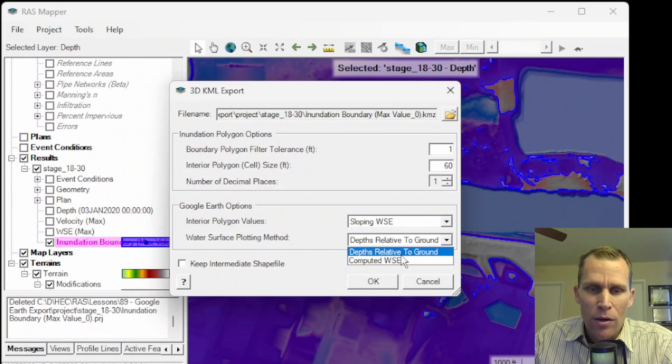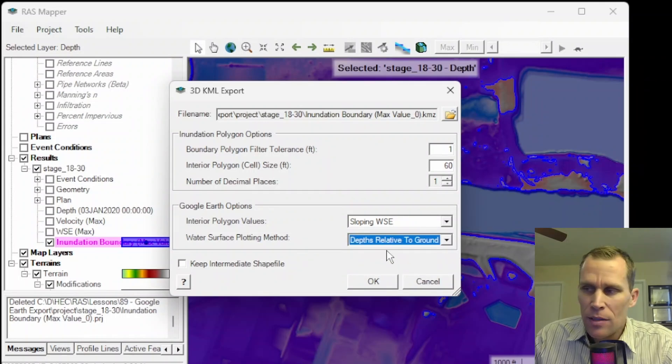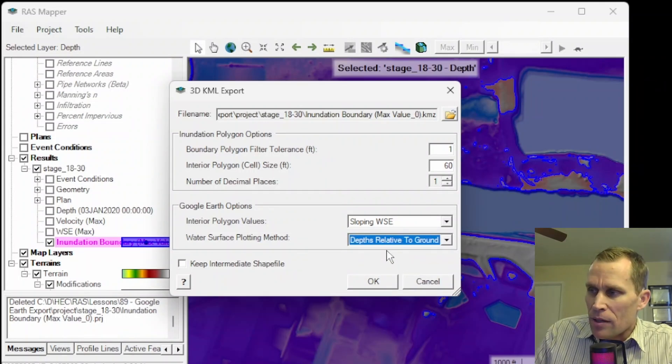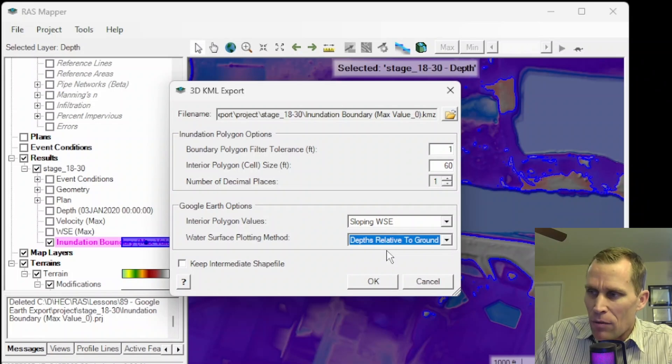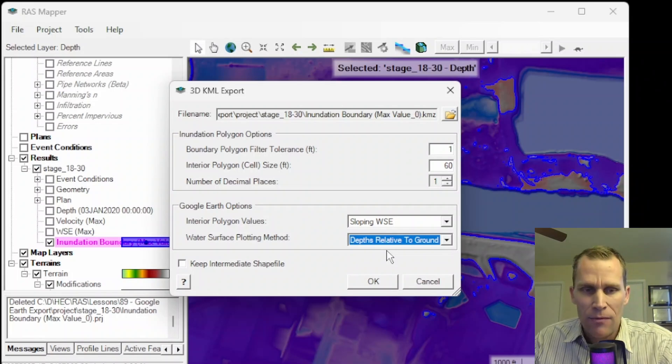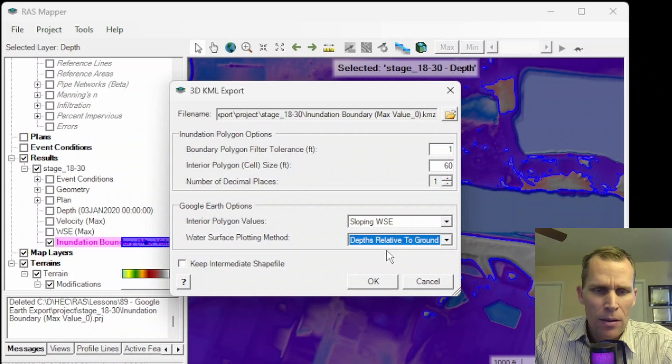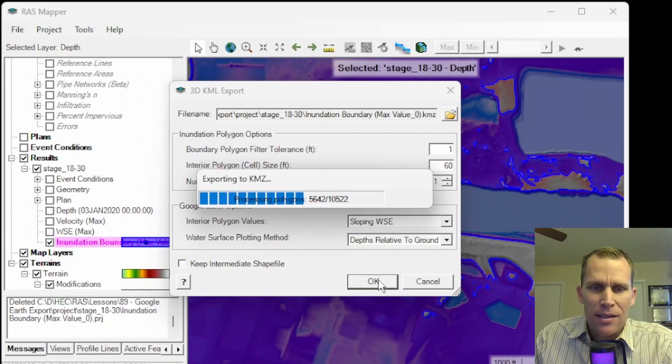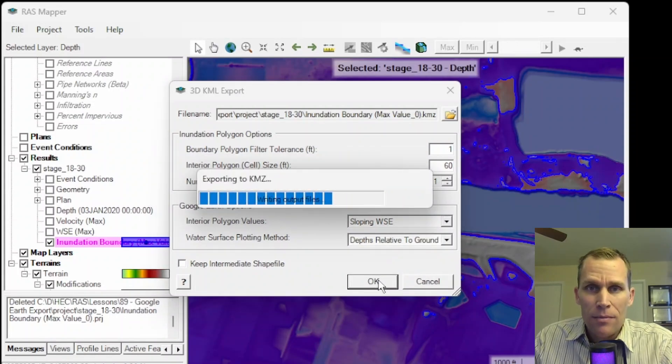There's also computed water surface elevation as an option. This will plot the computed water surface elevation without considering the Google Earth terrain values. All right. So let's go ahead and click OK and let that generate.